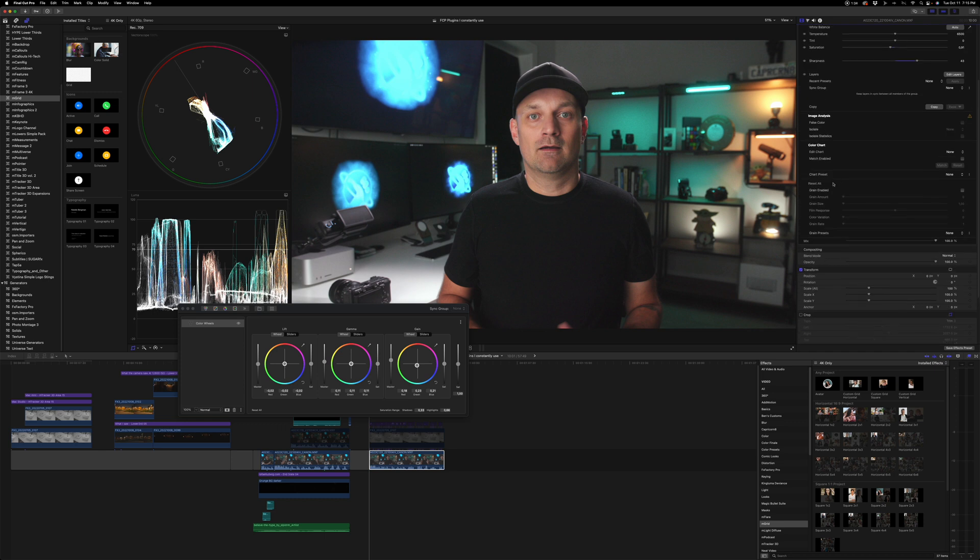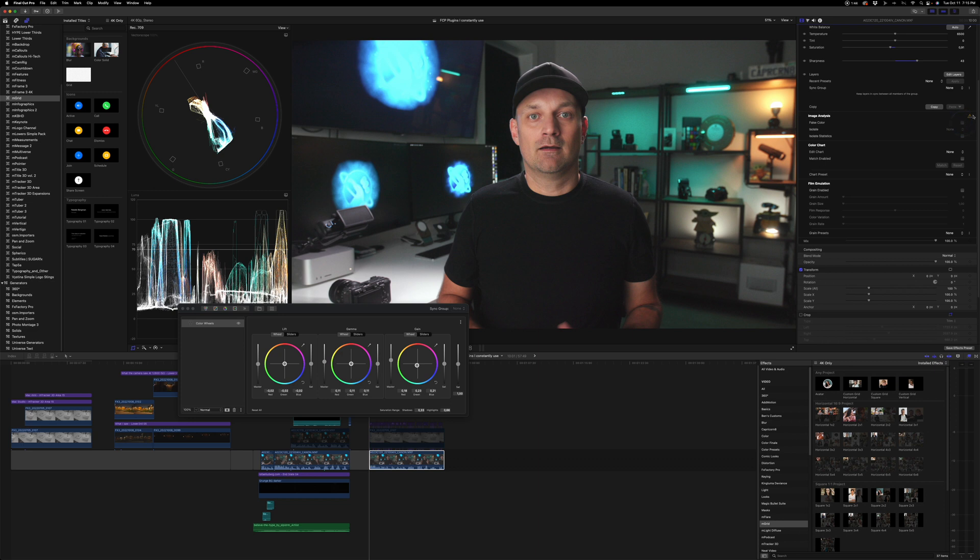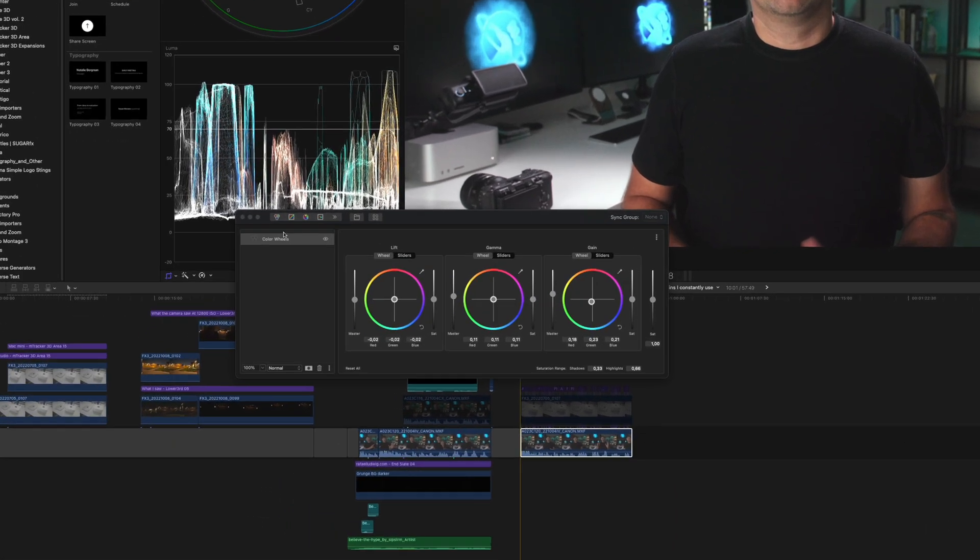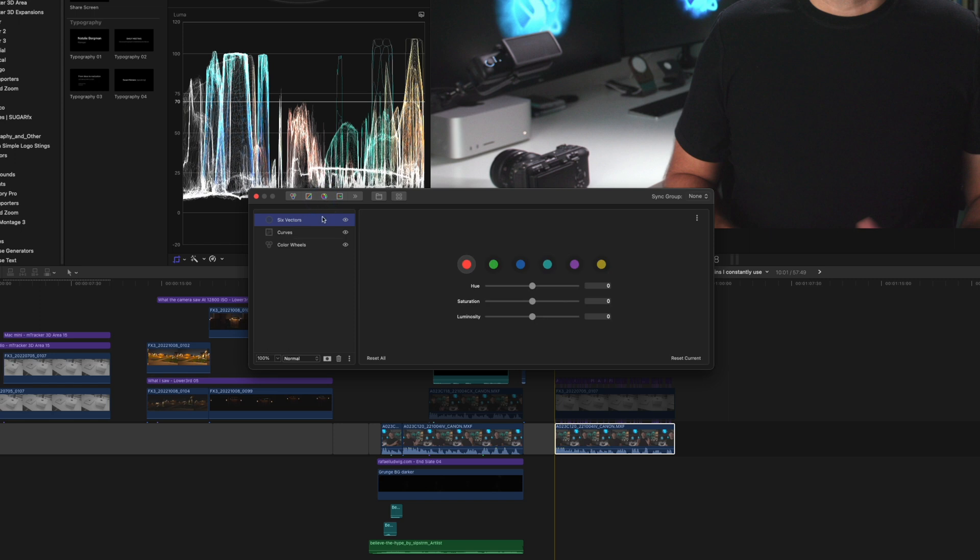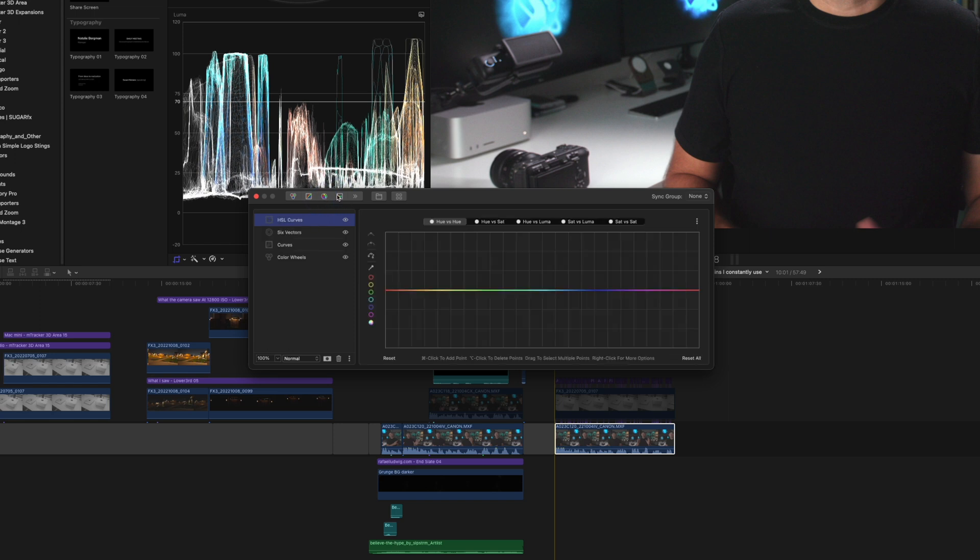This also has film emulation. If you have a color chart, it allows you to color match it to that. There's some image analysis tools. And it has color wheels. It has curves. It has your six vectors. It has the HSL curves. And so many more tools if you really want to dive into your color correction.